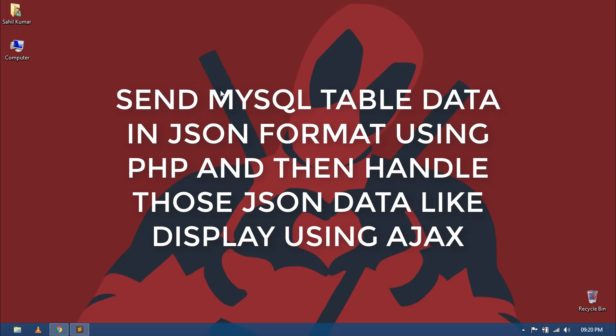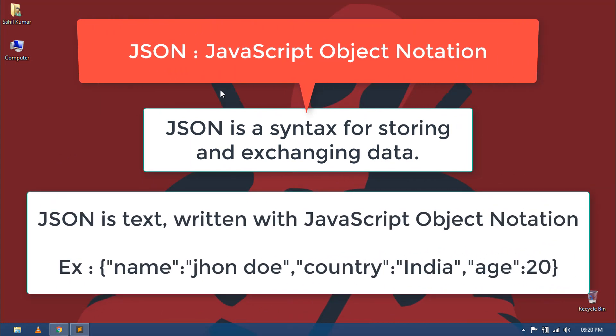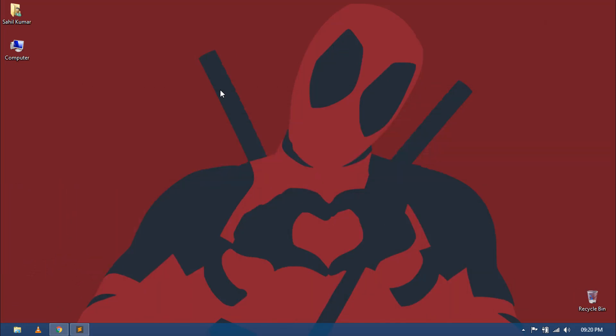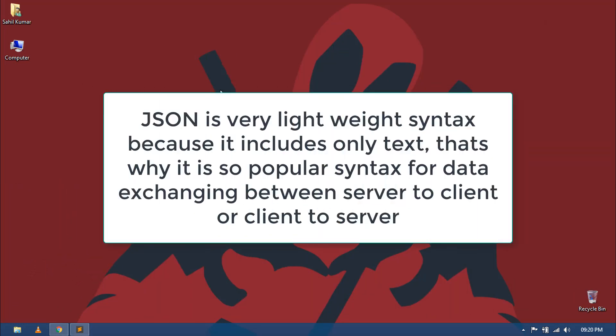As you all know, JSON is a syntax for storing and exchanging data. JSON is text written with JavaScript object notation. JSON is very lightweight syntax because it includes only text. That's why it is such a popular syntax for data exchanging between server to client or client to server.